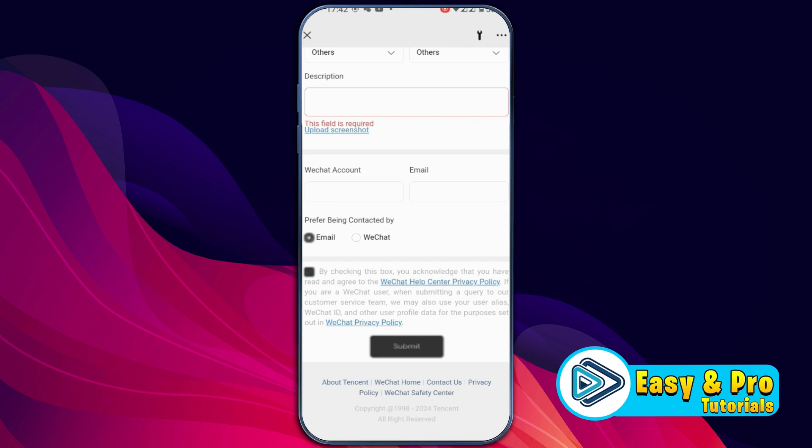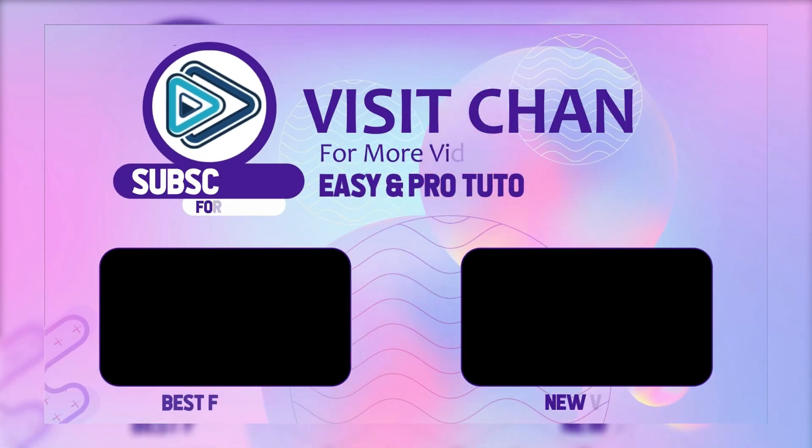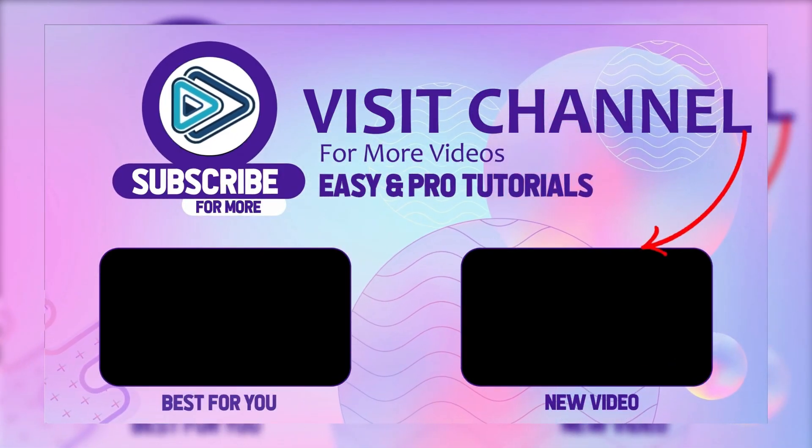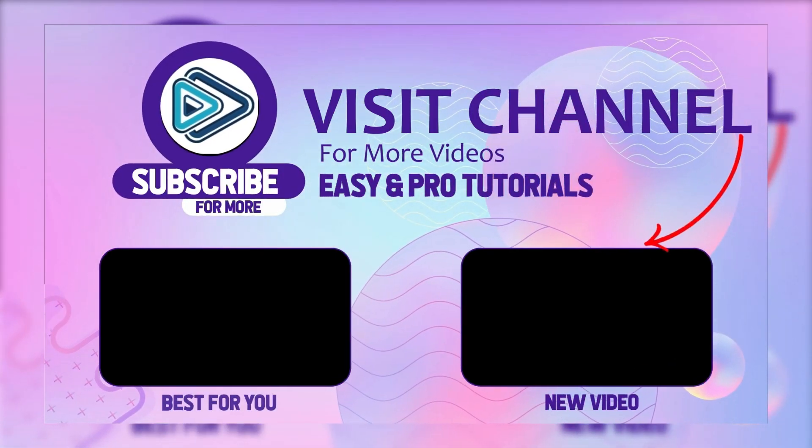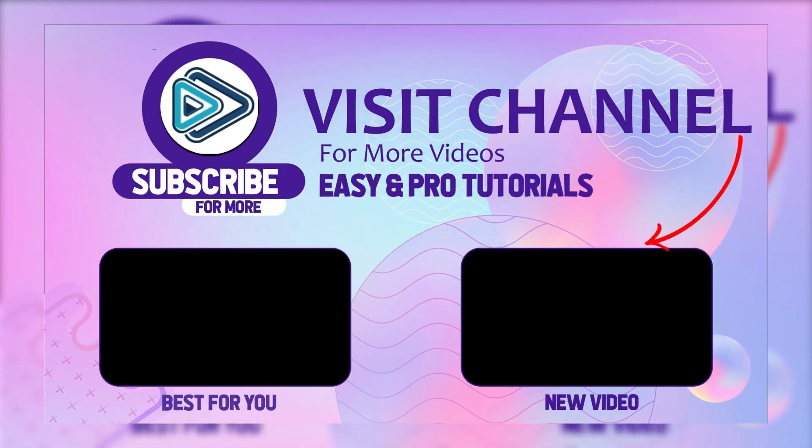After verification you will be able to use WeChat wallet without Chinese bank account.